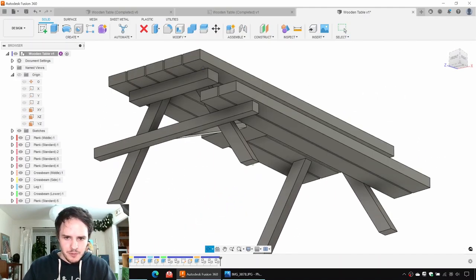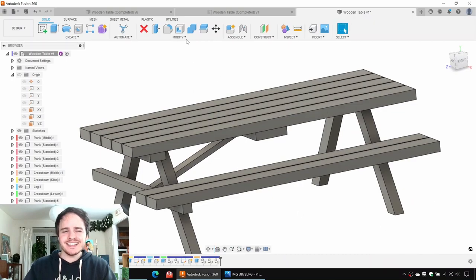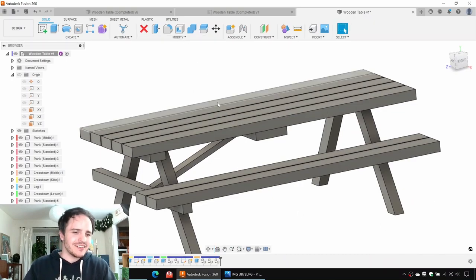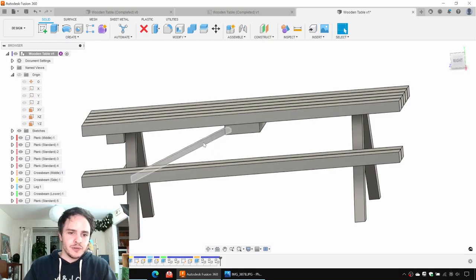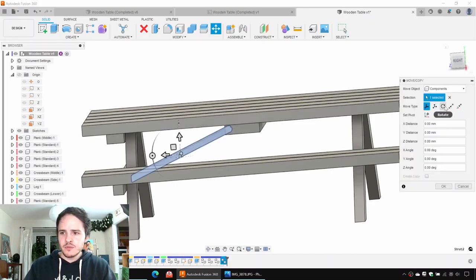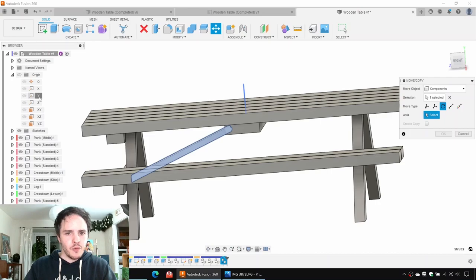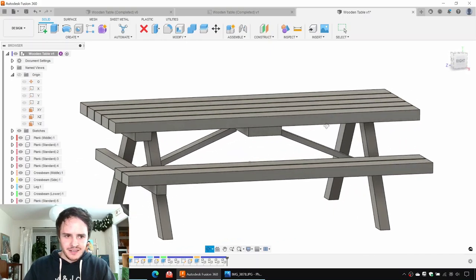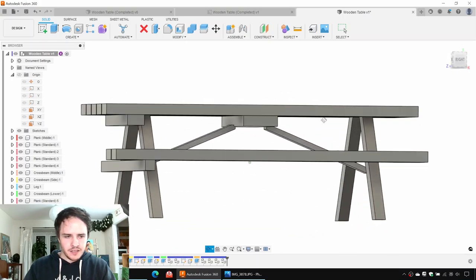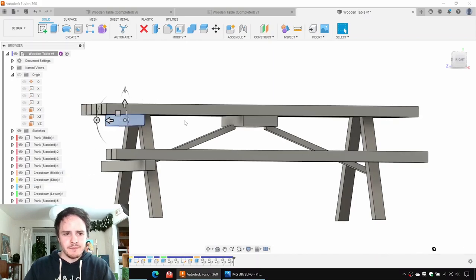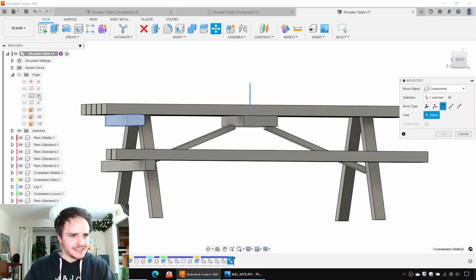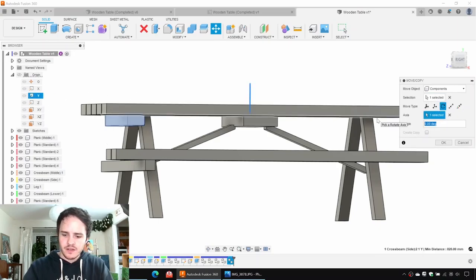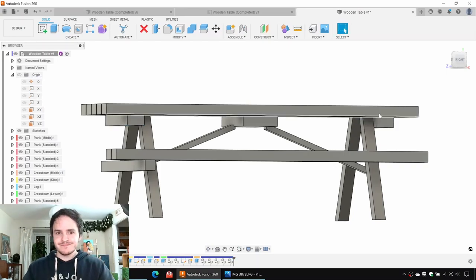Excellent, it's starting to really look like a table! This is fantastic. So next we'll come along and do the same trick for the strut — choose the strut, Control+C, Control+V, click Rotate, rotate it around the Y axis again, and say 180. And finally, we need this component here, the cross beam — Control+C, Control+V, rotate about the Y axis, angle 180 degrees.